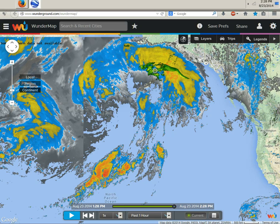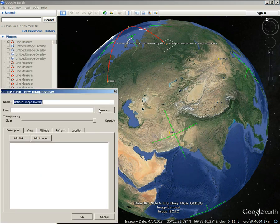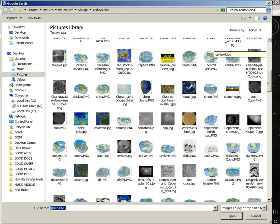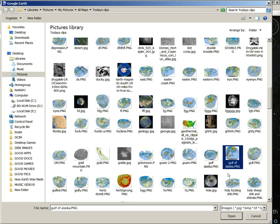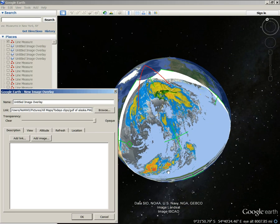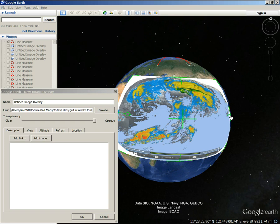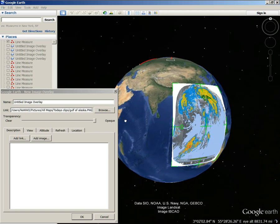I'm going to go back to Google Earth here, shut this off. I want to make sure that came up, so let's check that before I go any further. Gulf of Alaska — there it is. So that's there. Bring that up over here. I'm going to bring that down here; it's going to be over here actually where I'm going to put it.